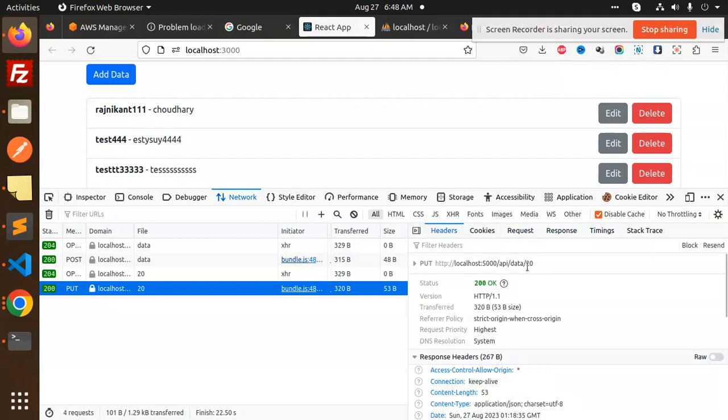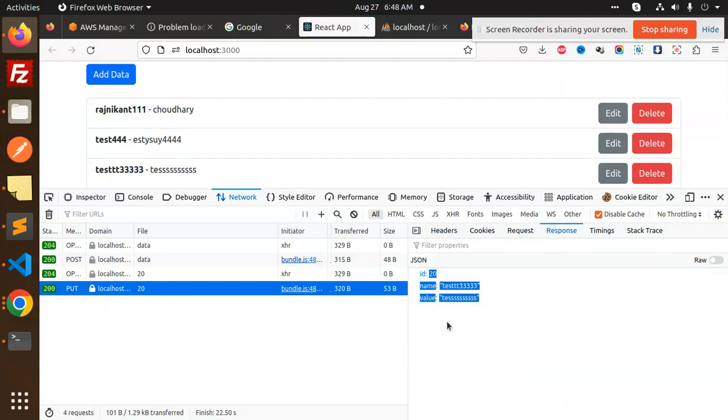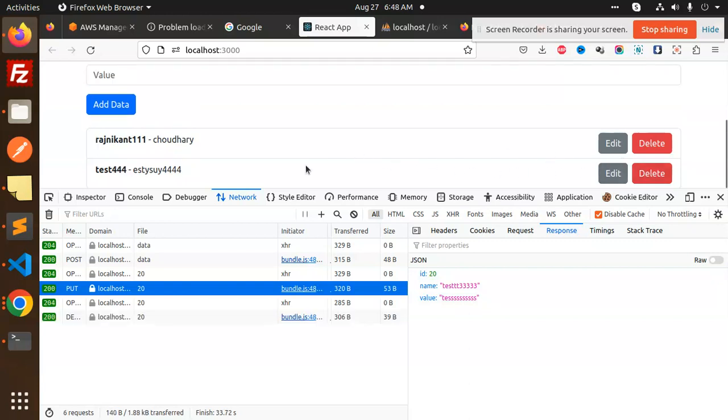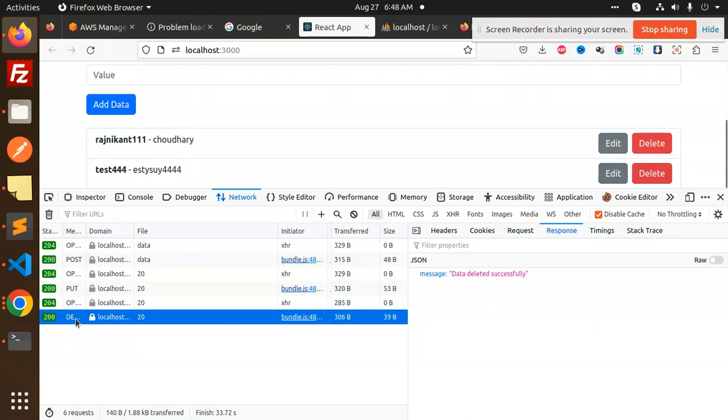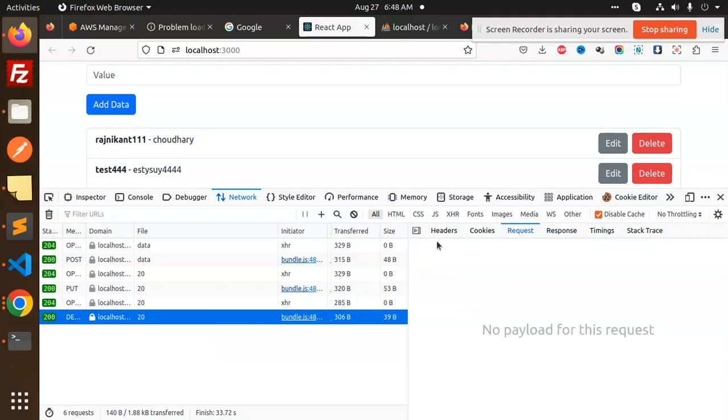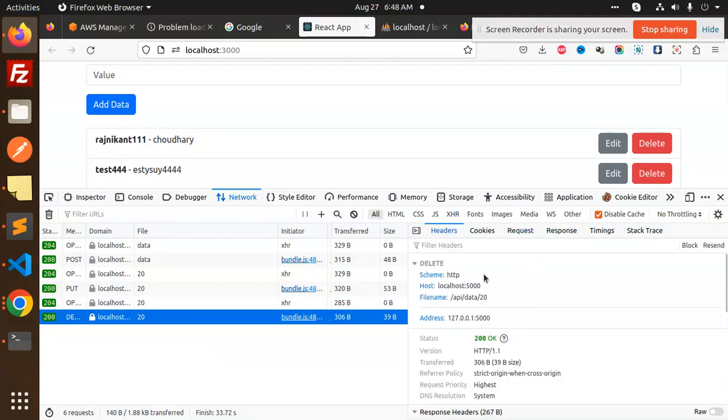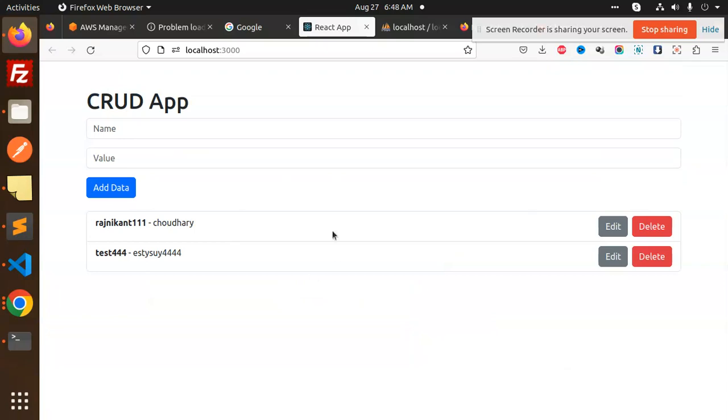If I go and just delete this one, you can see that delete option, data deleted successfully. Request we are passing the ID 20. So the API part is done and the integration part is in the React form.